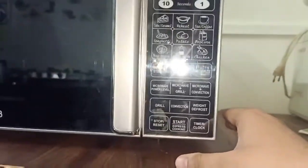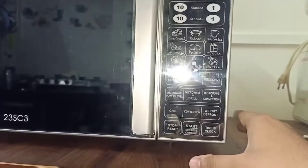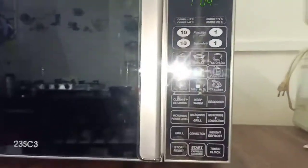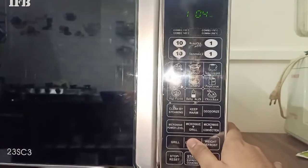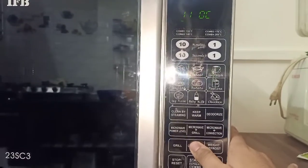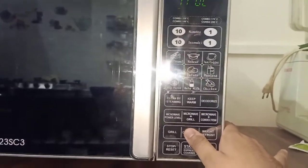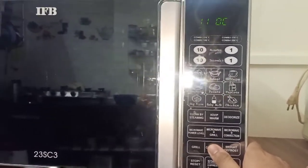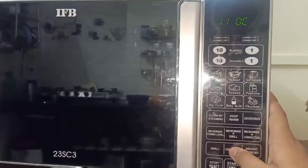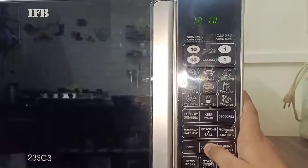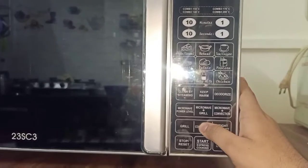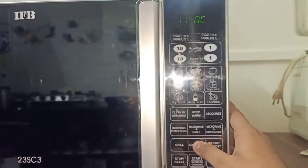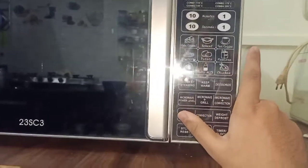Whenever you make a cake, you have to press the convection mode. When you press the convection mode, the default temperature is 180 degrees — in LG it is 180. You can see it on screen. This way you can increase it, and if your brand is LG, press the plus/minus button to adjust the temperature.